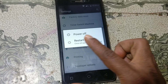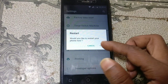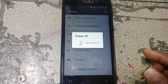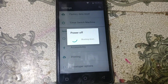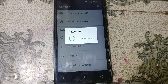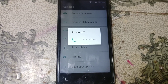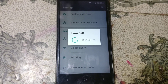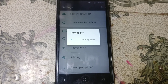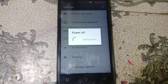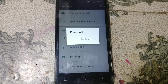Simply restart and just wait. It will take some time, don't worry.